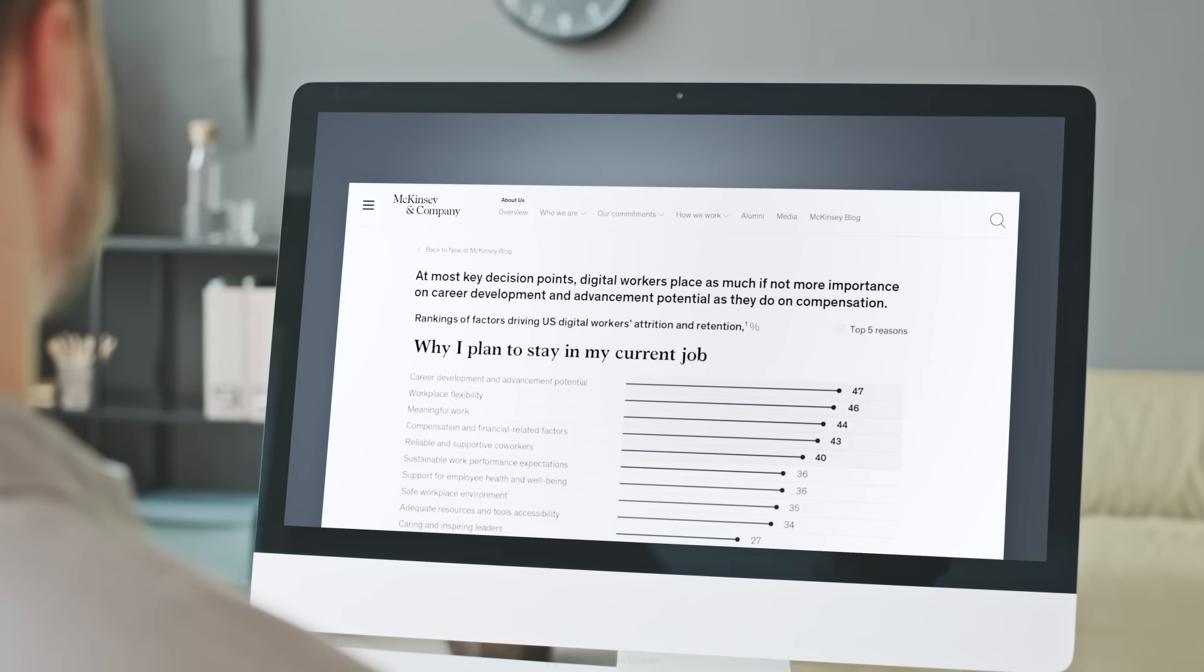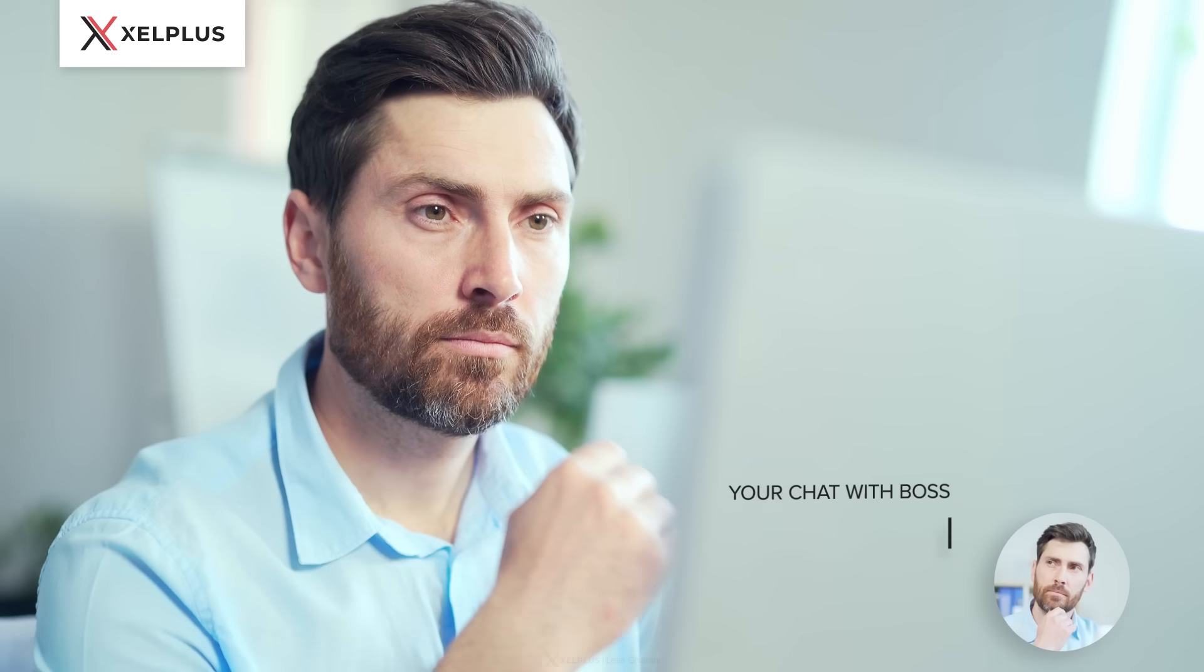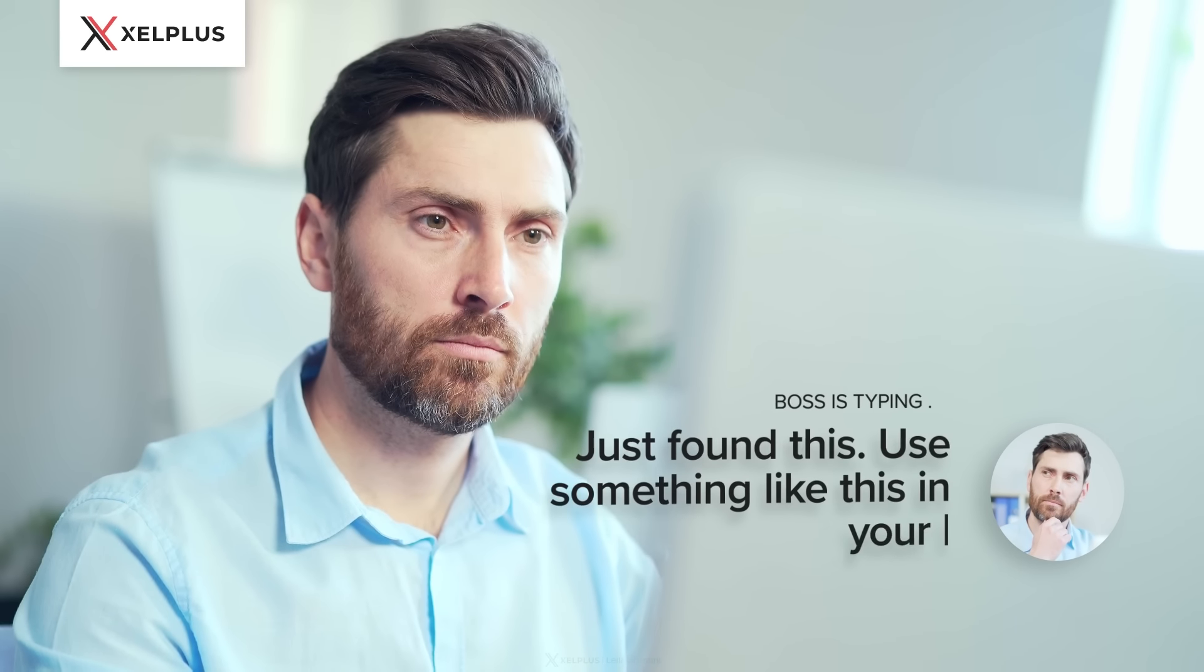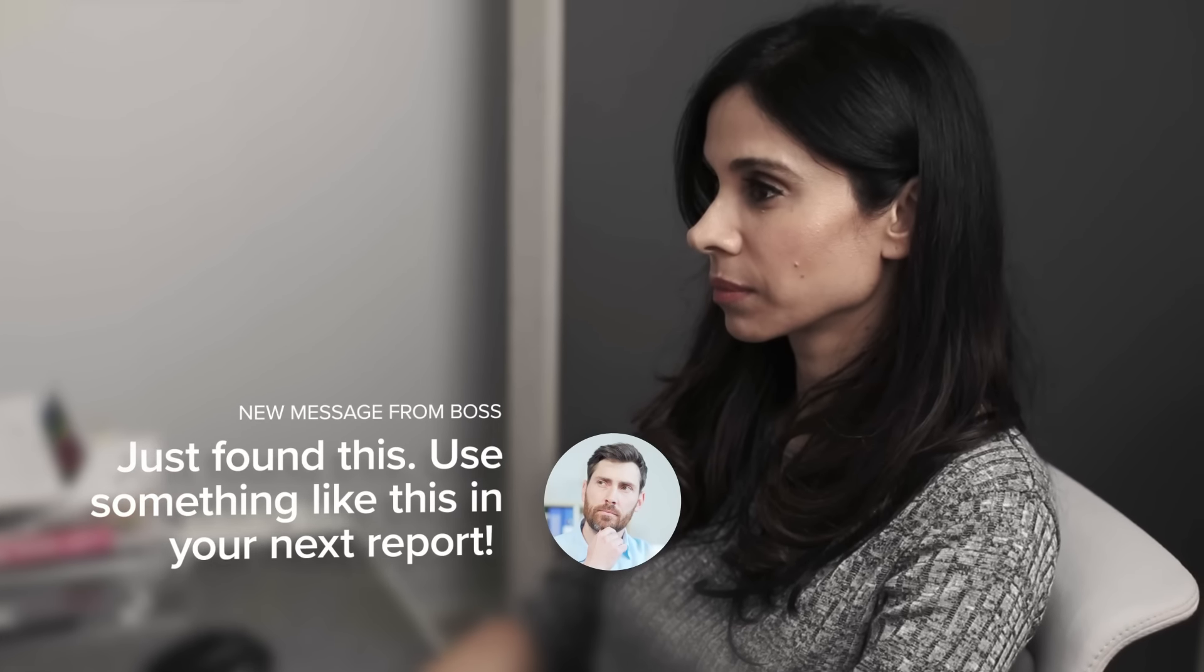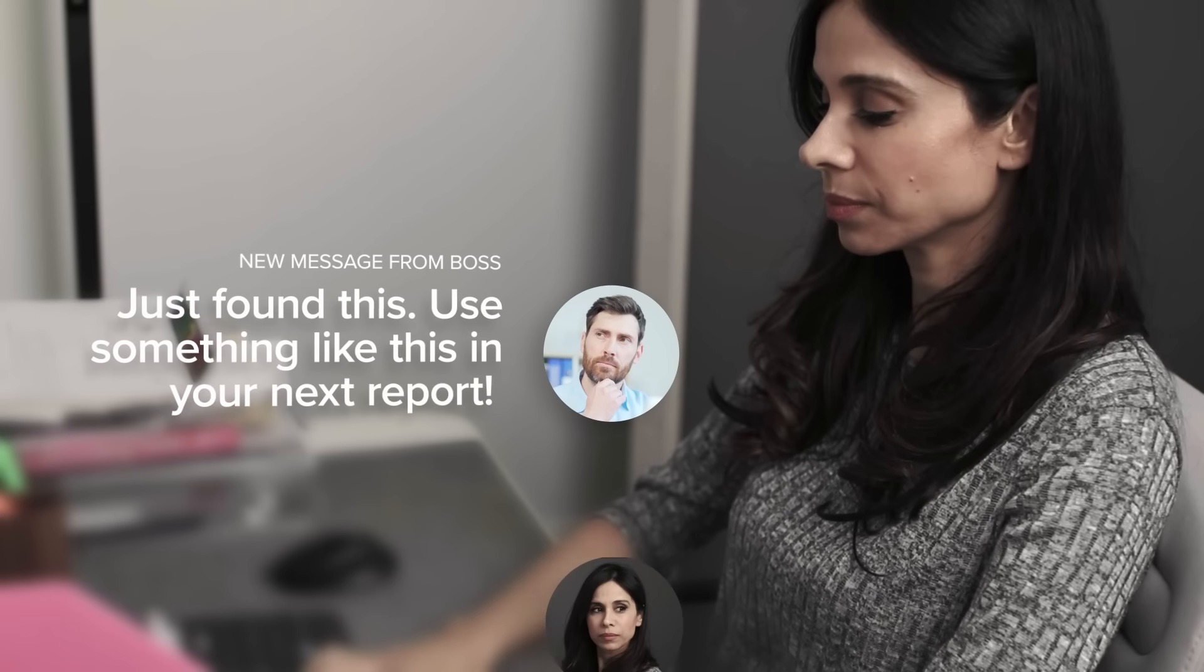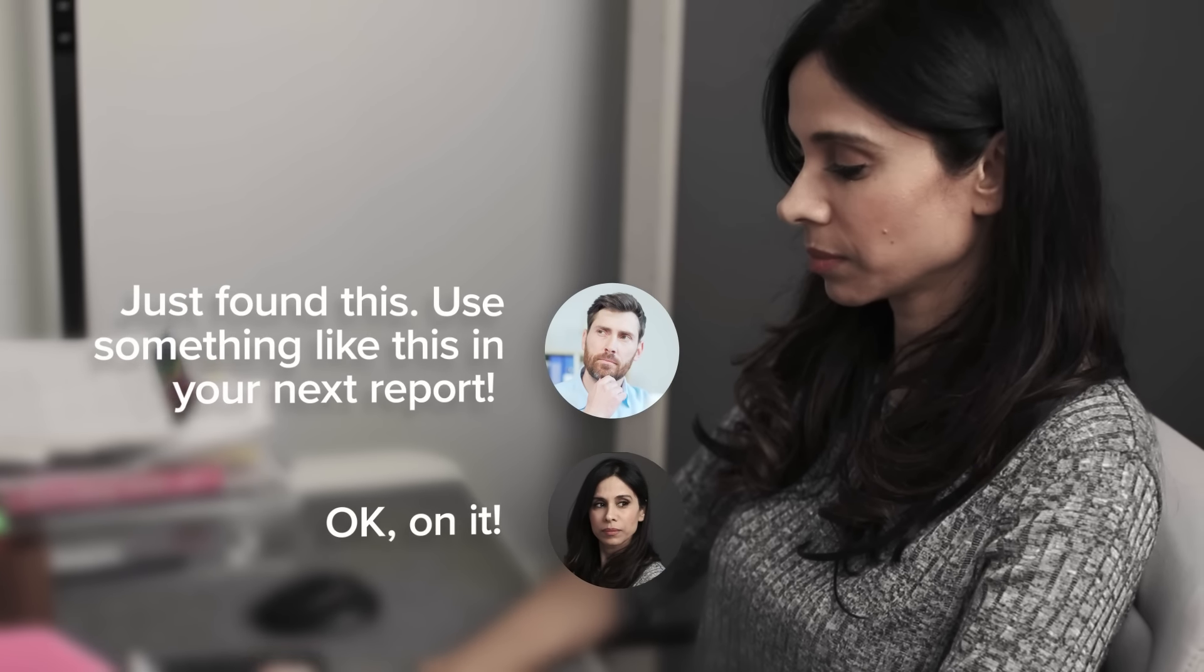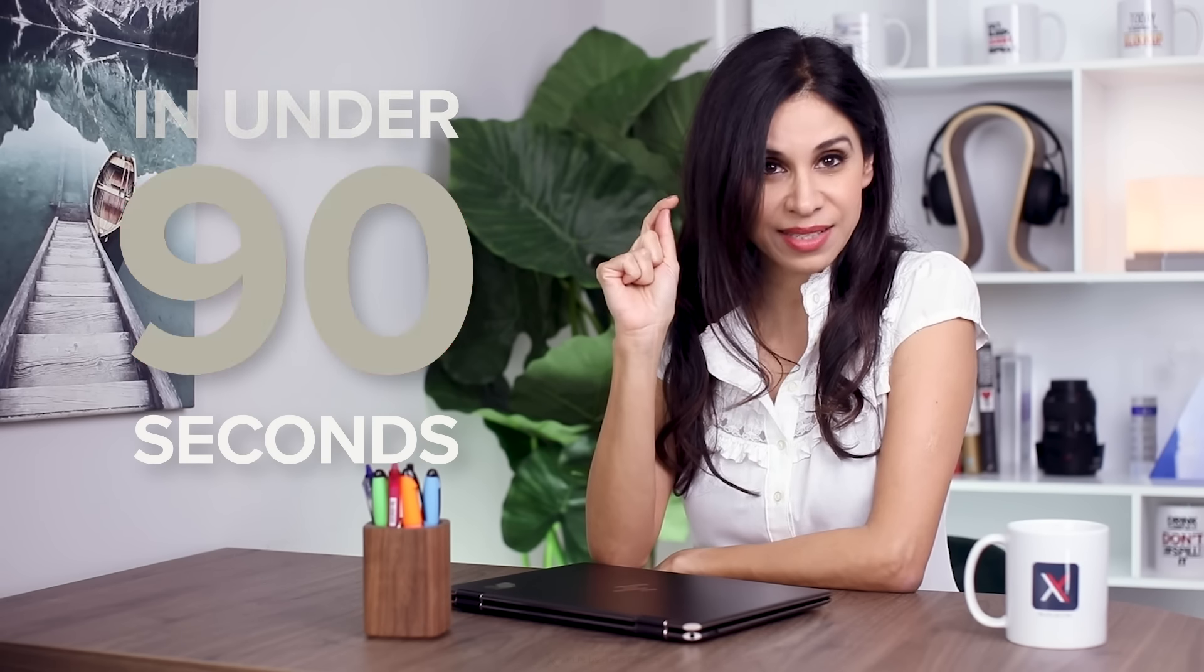So your boss comes across this chart from McKinsey and they want it in your next report. Do you believe me when I tell you that you can use an Excel function to create it and you could do it in under 90 seconds? Don't believe me? Let's time it.